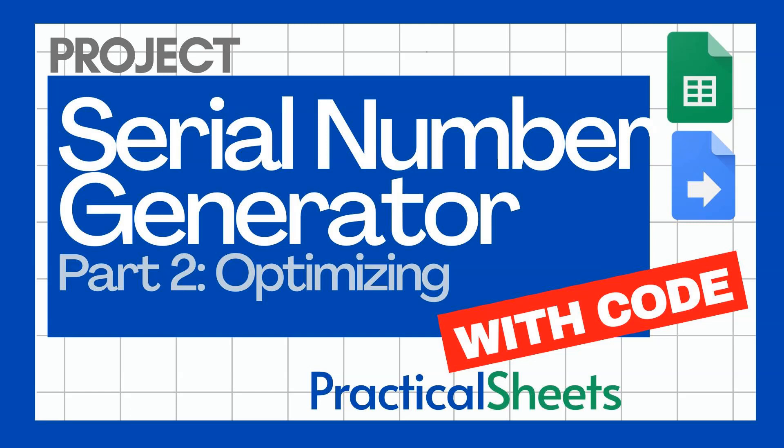Hello and welcome to a new Google Sheets video in Practical Sheets. Today we do part two of the serial number generation with Google Apps Script.